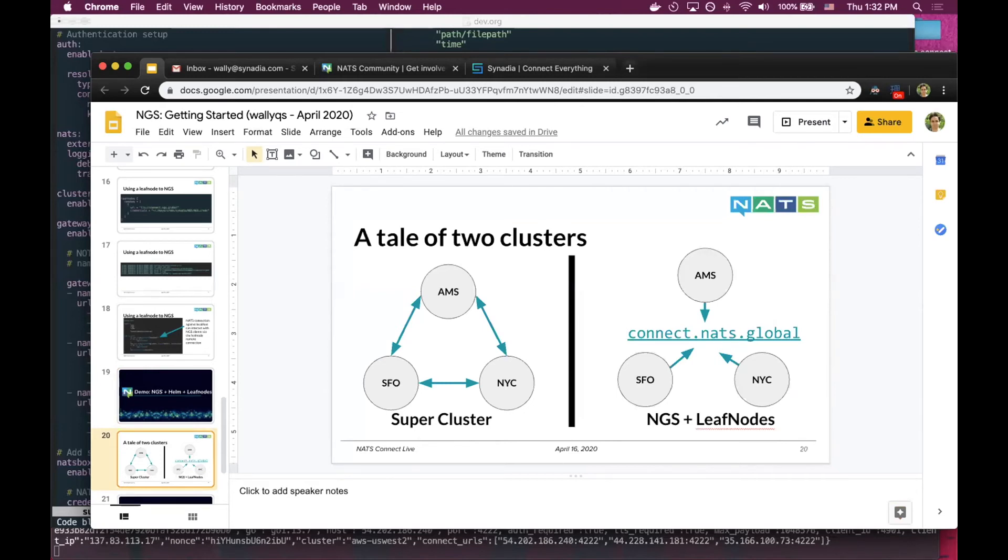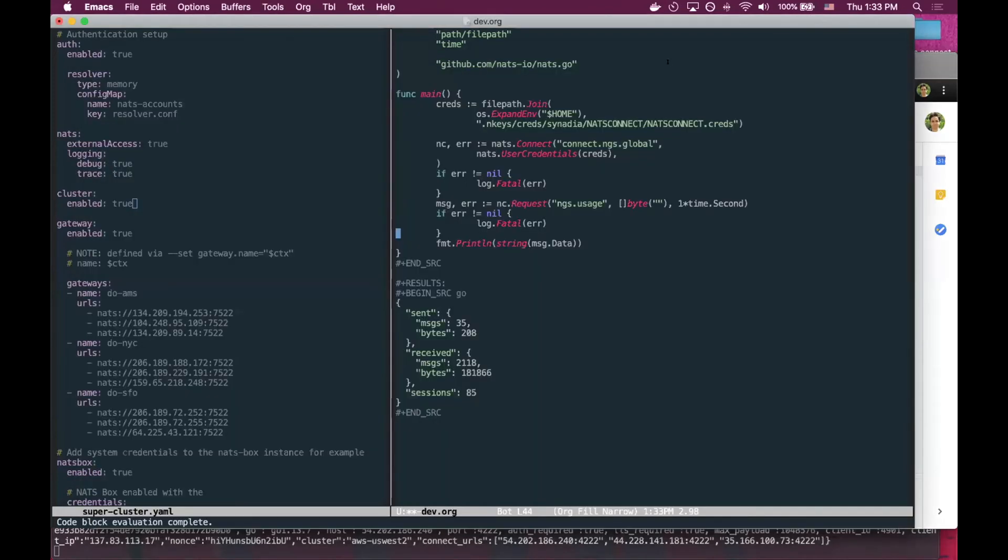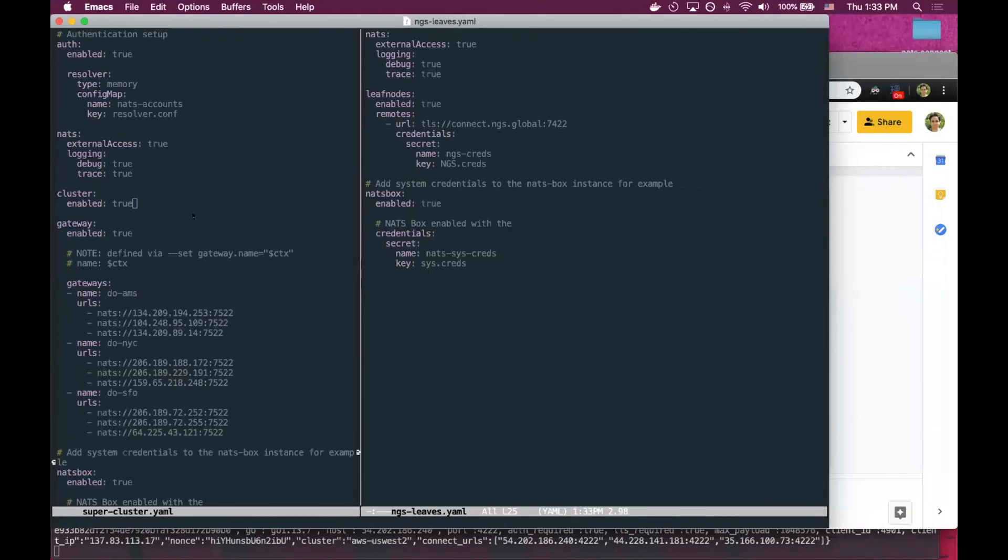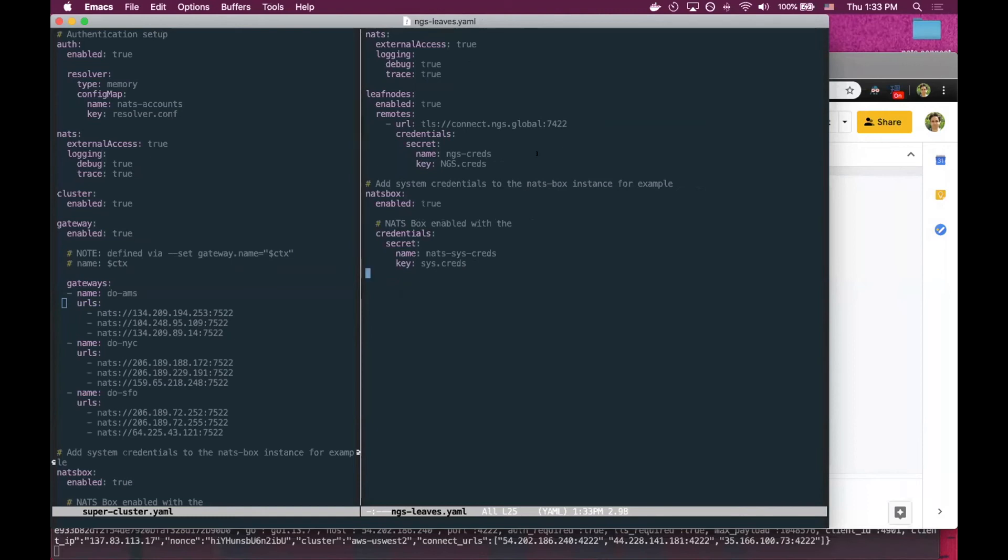Instead of using the supercluster with all the gateway connections to one another, we're going to connect different regions using NGS itself as a service. In terms of Helm, you can see the difference. On the left side, the supercluster requires specifying all the endpoints and IPs of all the clusters. On the right side, you have a single shared configuration to stitch everything together. Both allow you to publish messages from different regions and have them routed properly.